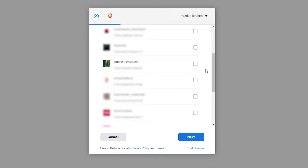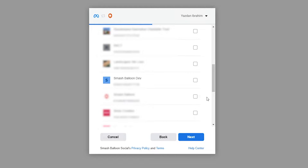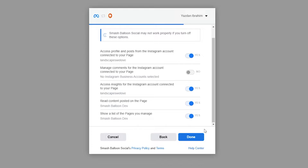Once you've logged into Facebook, you'll see all the Instagram accounts associated with your profile. Select the Instagram account you want to display on your feed like this, and click on Next. Then we'll also have to select the Facebook page associated with that Instagram account. You can select it like this and click on Next. It's asking us for permission to connect our Facebook and Instagram accounts with Smash Balloon. All we're doing is allowing Smash Balloon to view the information it needs to create our feed, and it won't be allowed to make any changes to your Instagram or Facebook accounts, so it's completely safe.